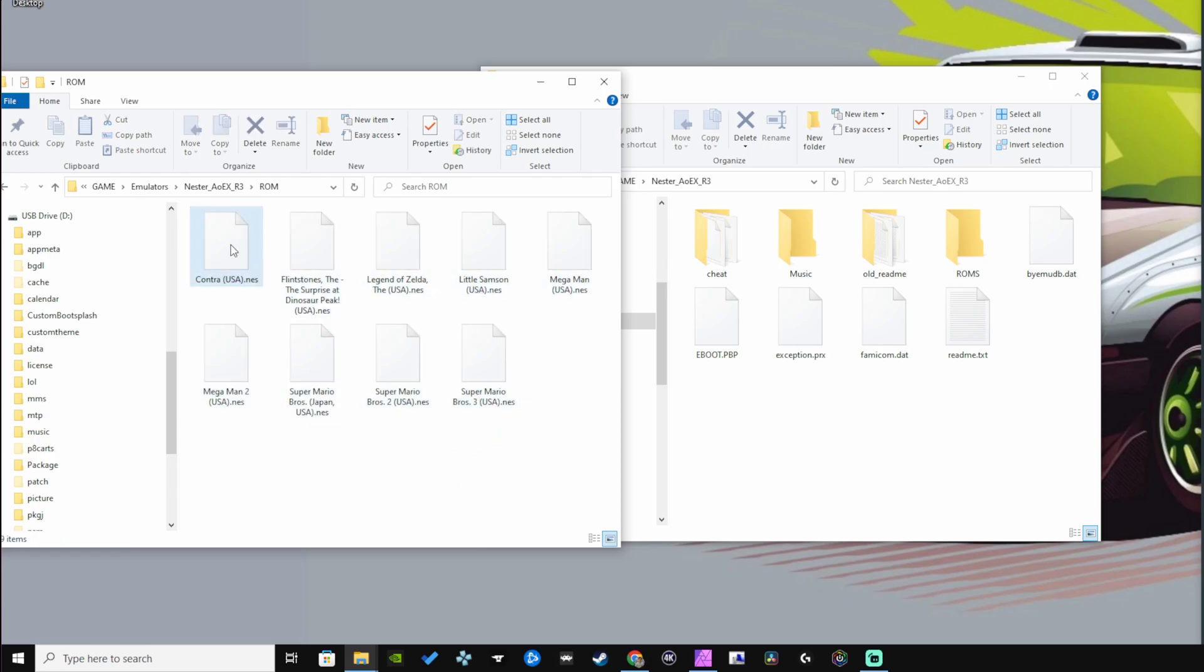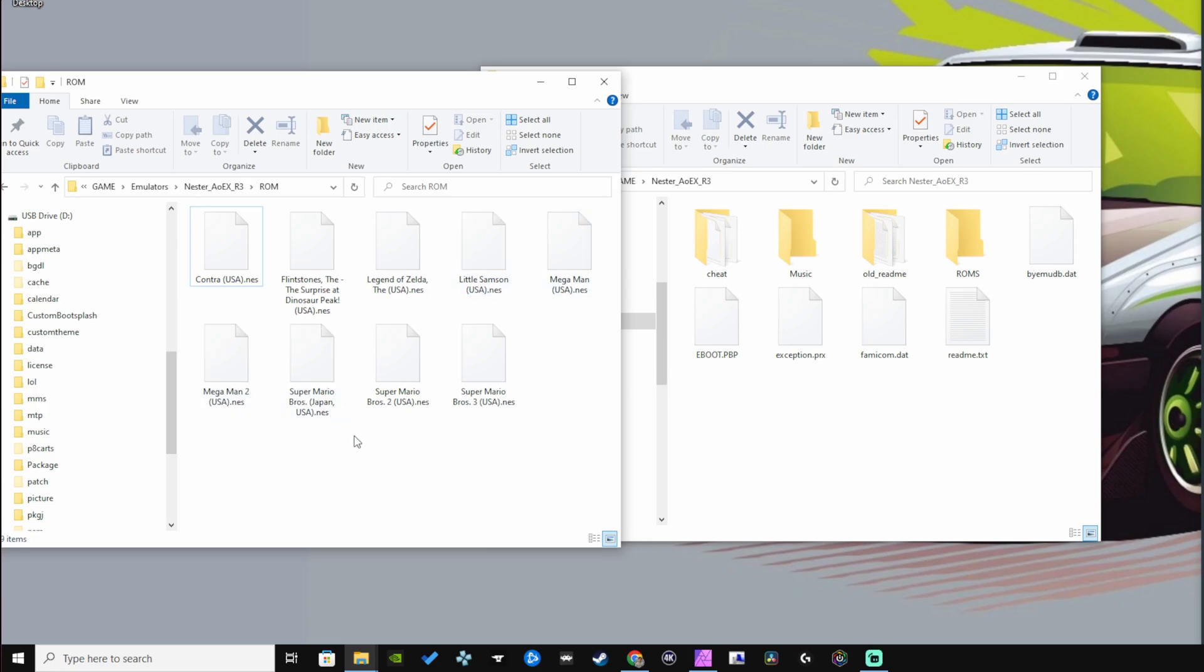A total of nine games at 2.03 megabytes. I have Contra, The Flintstones: The Surprise at Dinosaur Peak (one of the rarest games on the console), The Legend of Zelda, Little Samson, Mega Man, Mega Man 2, Super Mario Bros, Super Mario Bros 2, and 3.